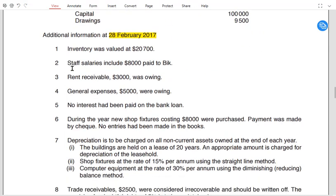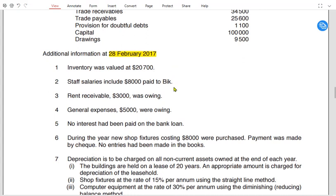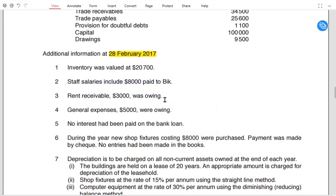In the additional information, note 1 gives closing inventory. Note 2 states staff salary includes £8,000 paid to BIC. Since BIC is the owner of the business, we cannot pay salary to the owner — if the owner has withdrawn salary for own use, it must be treated as drawings. So we deduct this amount from the salary account and add it to the drawing account. The double entry is: debit drawings, credit salary. Note 3 shows rent receivable is owing, meaning accrued, so it is added at the end of the year.